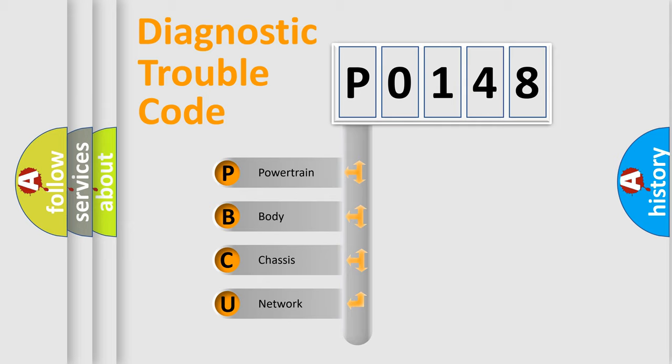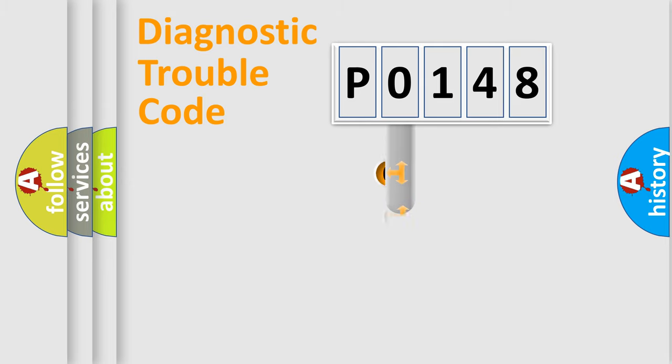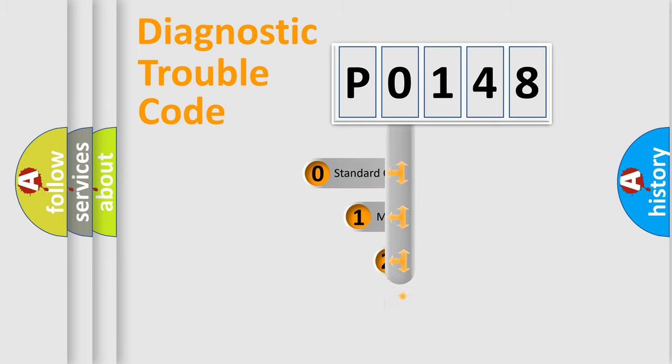We divide the electric system of automobile into four basic units: powertrain, body, chassis, and network. This distribution is defined in the first character code.